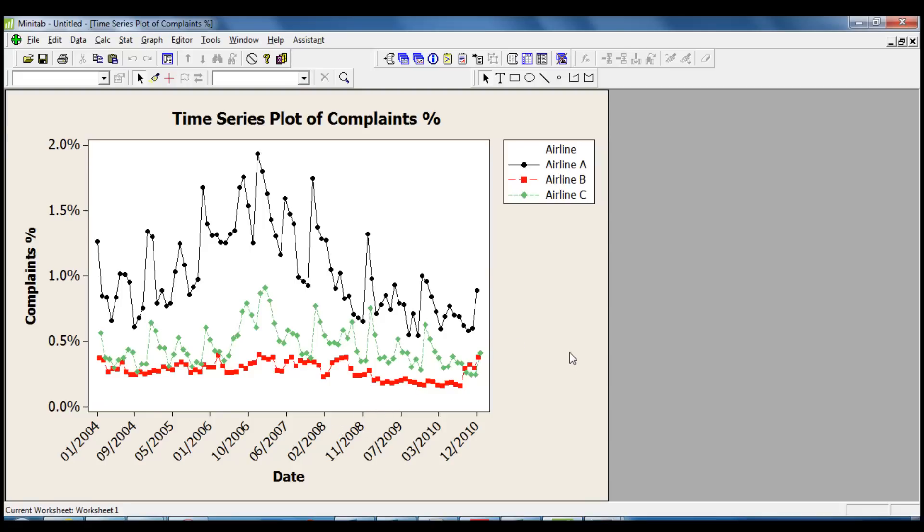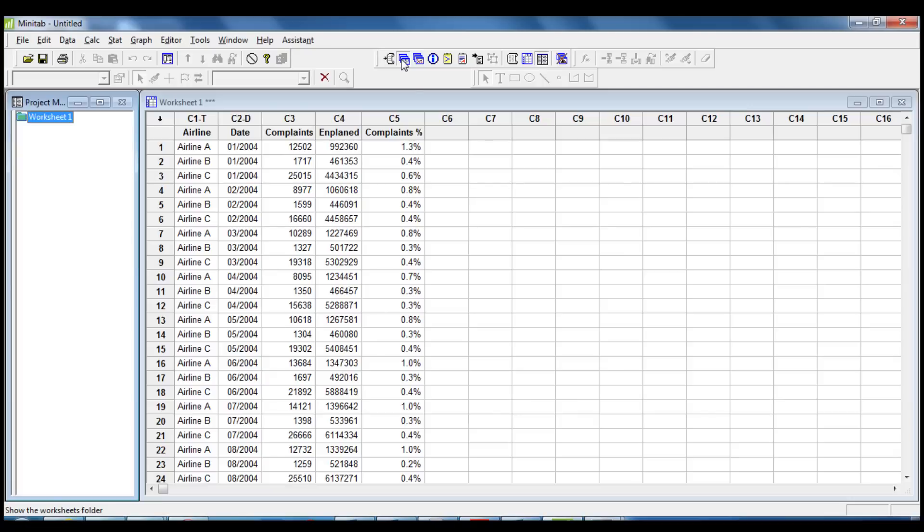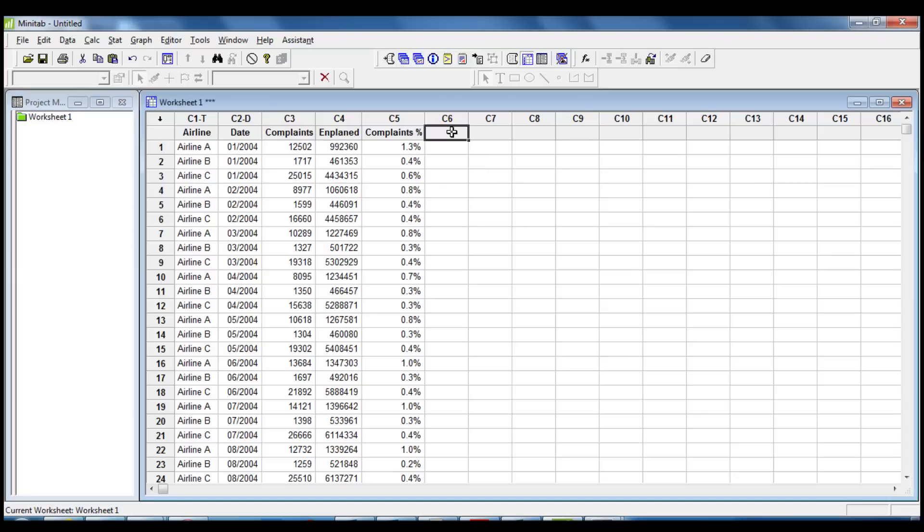Now I'm going to use some features in Minitab to detect if there is a seasonal component in the changes of the rate of passenger complaints. To visualize this information, we need to plot the average complaints percentage by month for the three airlines. The first step is to add a new column in the worksheet and name it Month.